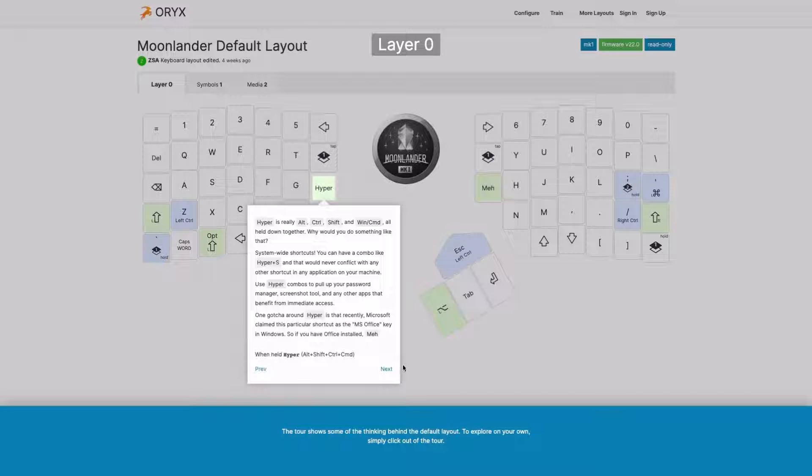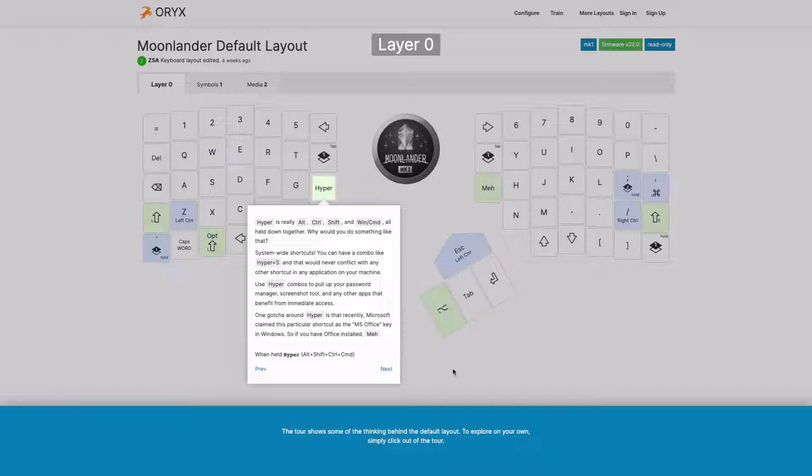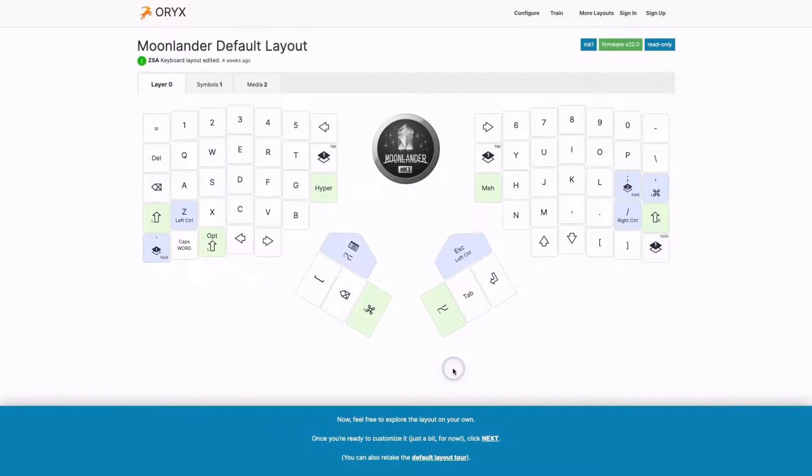We do expect you to customize it, but this kind of gives you a sense of what went into making the layout. You can work through the tour, and when you're done, or if you want to stop in the middle, just click out, and the tour continues.